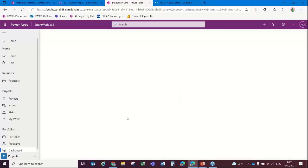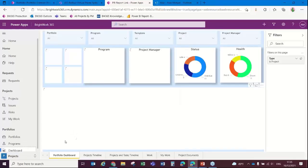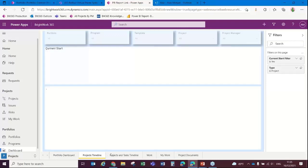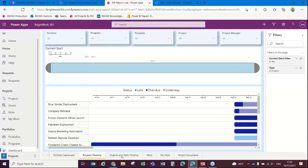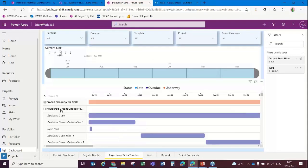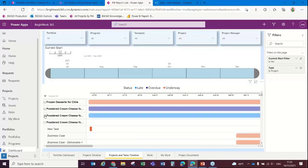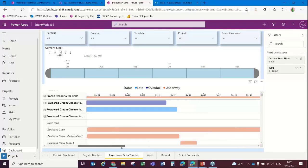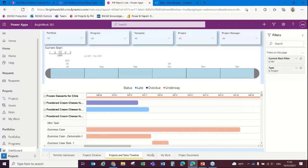The rest of the information we can bring out into a project timeline. We can actually see the tasks associated with a particular project here in Power BI as well.